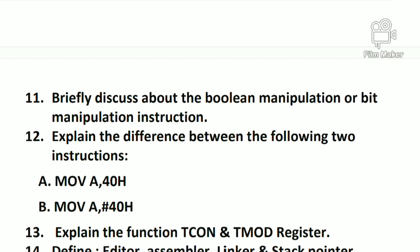Explain the difference between the following instructions: MOV A, 40H using immediate addressing mode and MOV A, 40H using indirect addressing mode. There is a difference — identify which addressing mode is which.